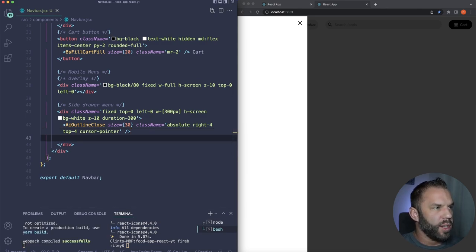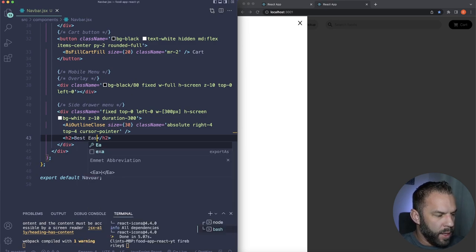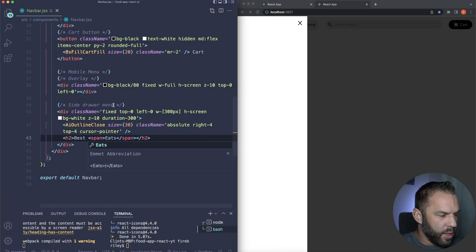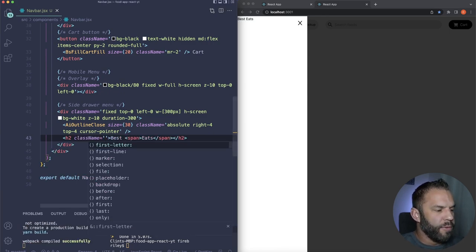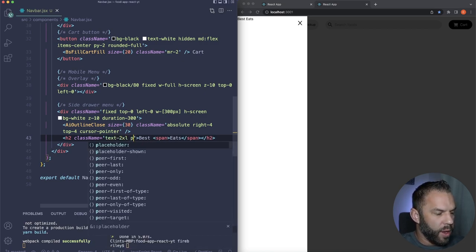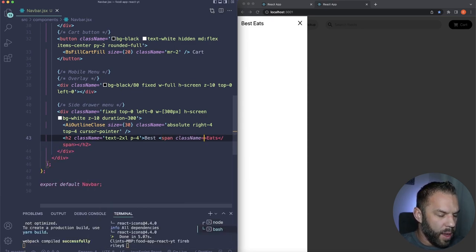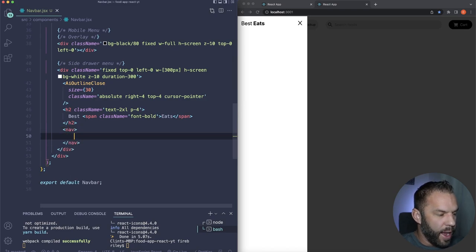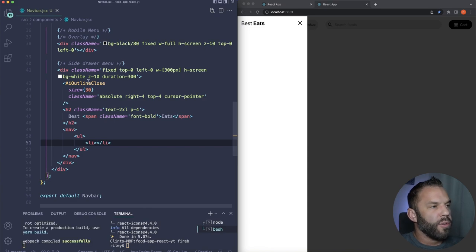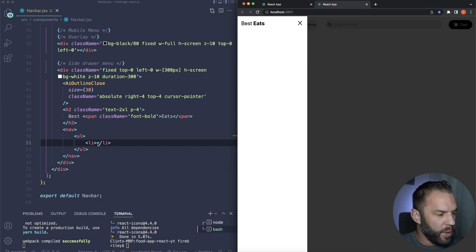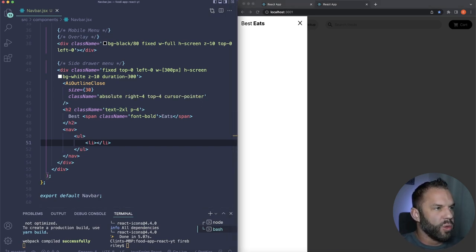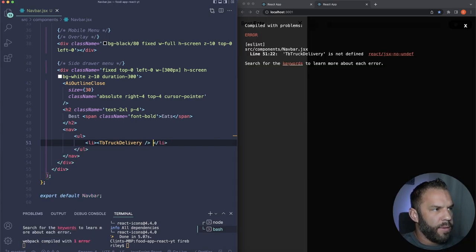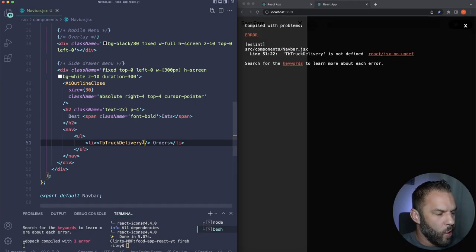The hero will have a container div, an overlay div with h1 text, and an image below the overlay. The h1s will say 'The Best' and 'Foods Delivered.' Import the Hero component into app.js: 'import Hero from ./components/Hero.' We're getting our image from Pexels — copy the image address and use it as the src.